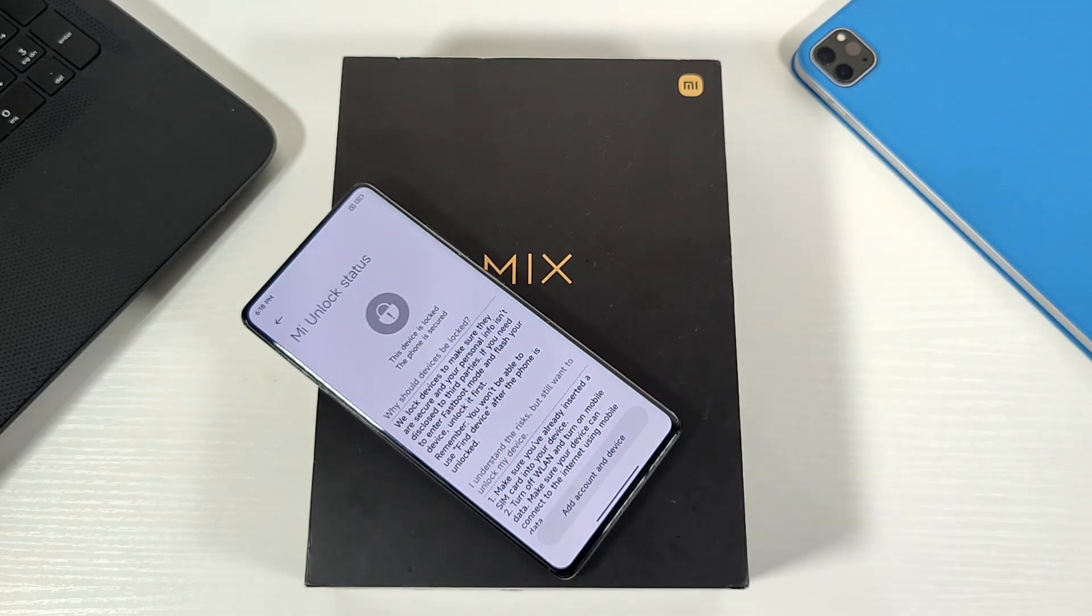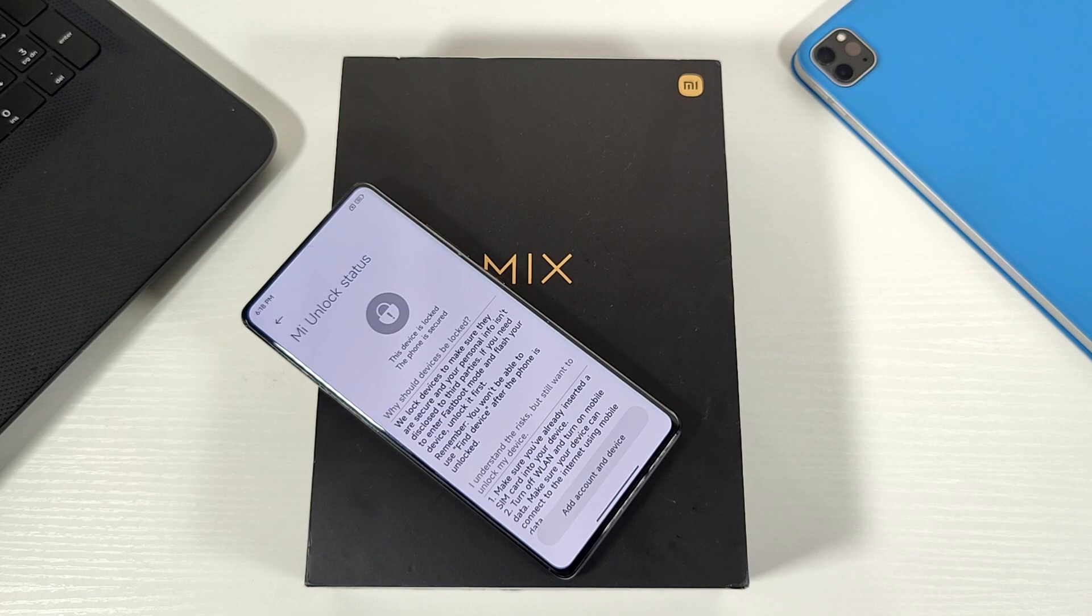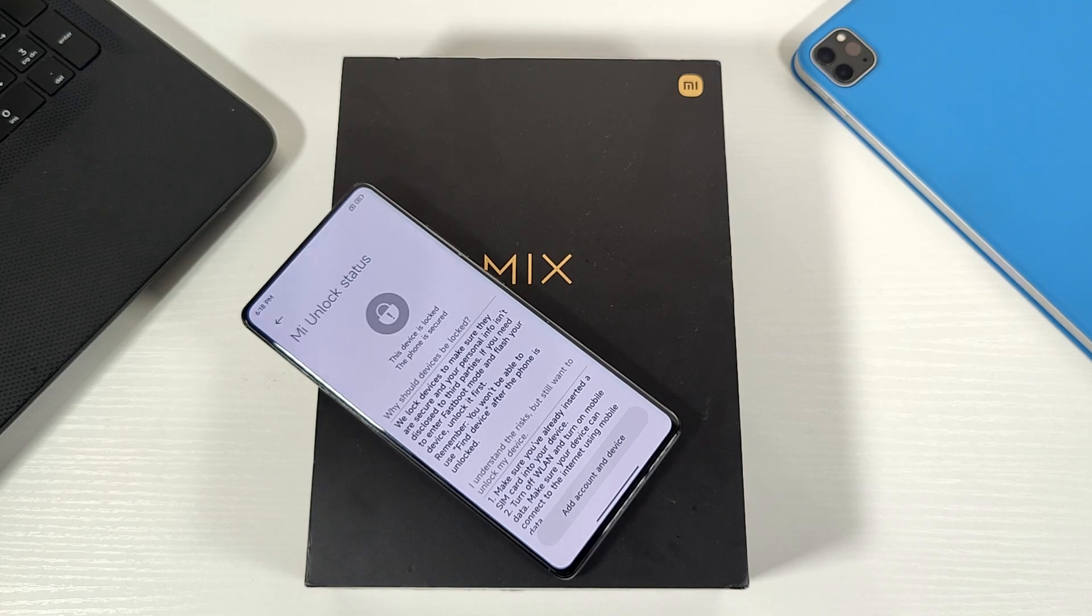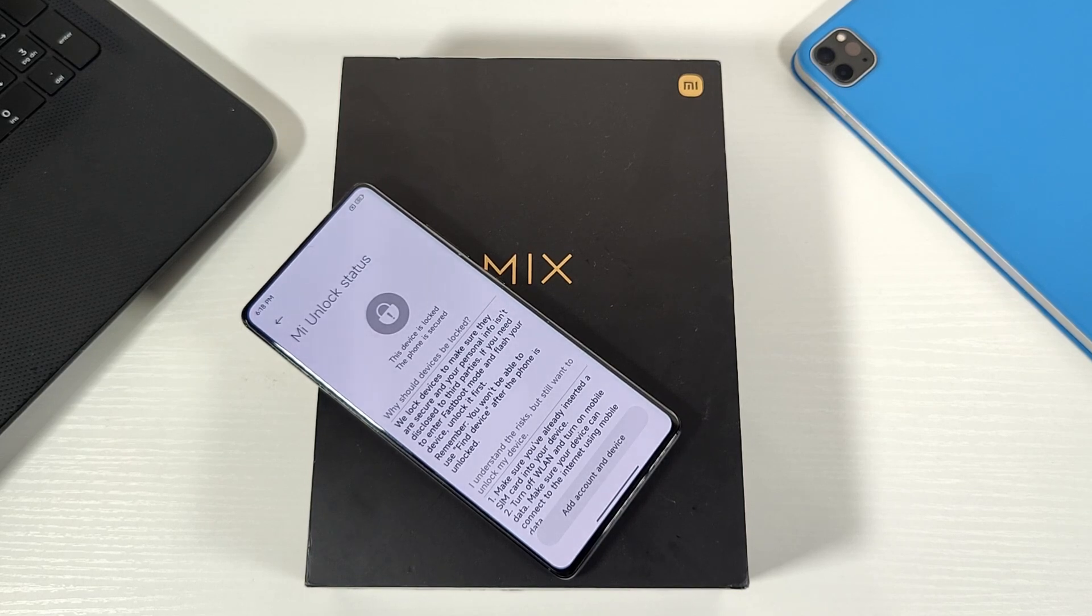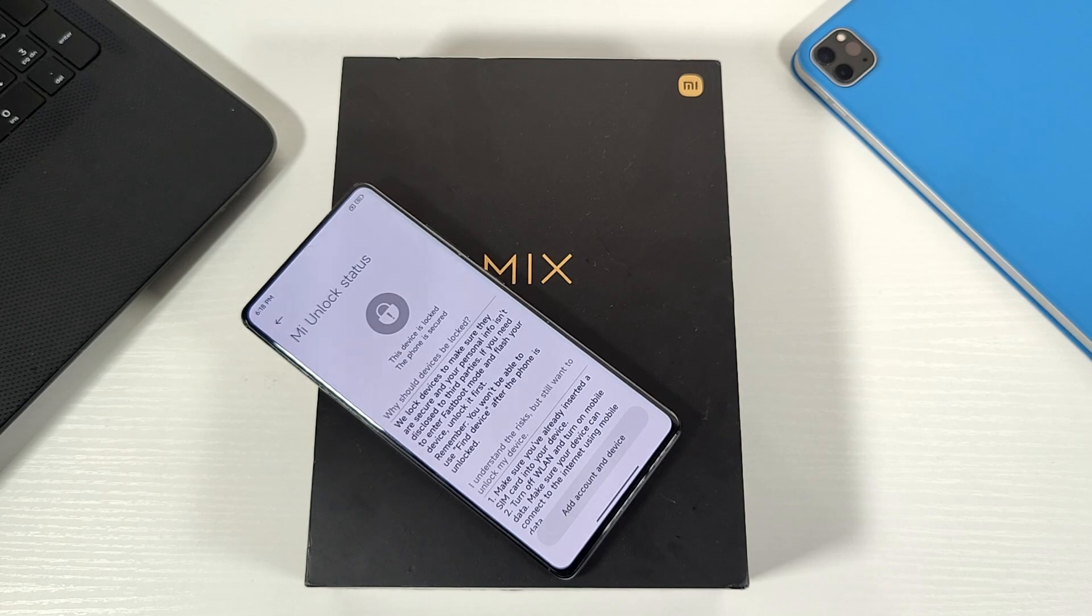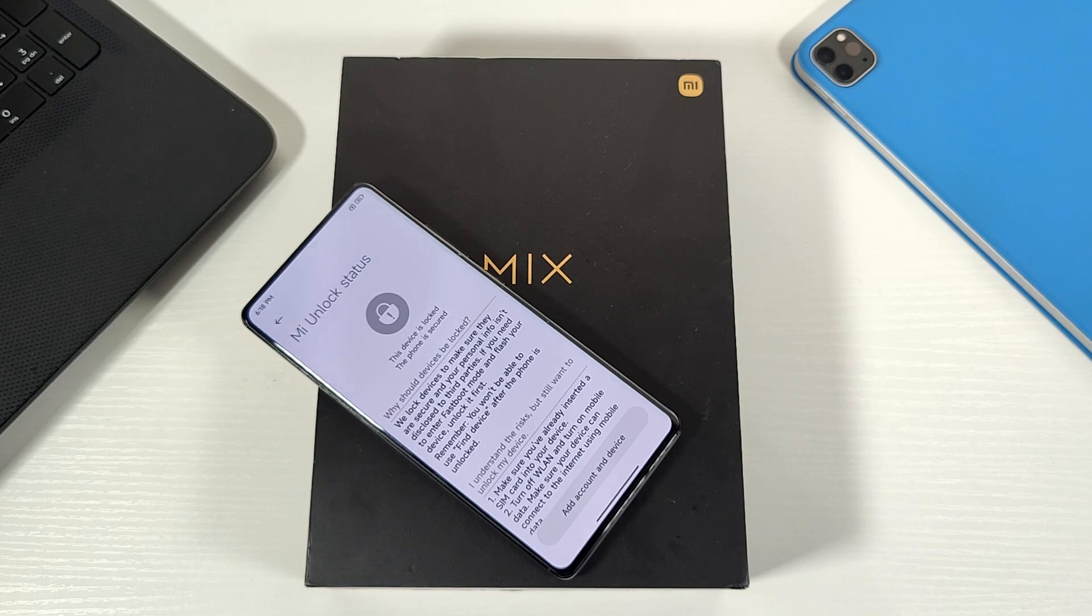The device is now locked and secure. So that's how you can restore your Xiaomi device and lock the bootloader. Let me know how you get on in the comment section.